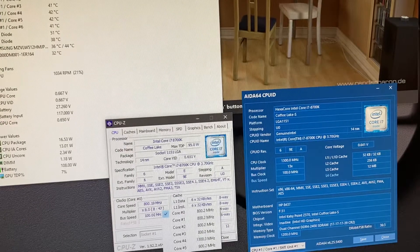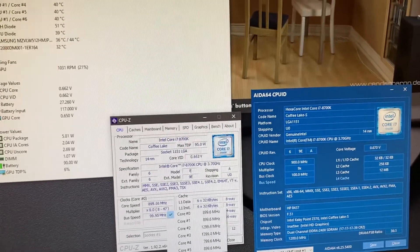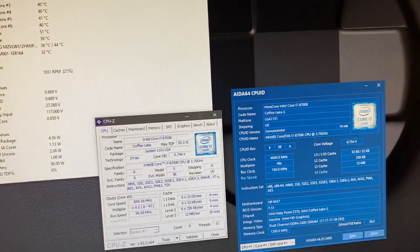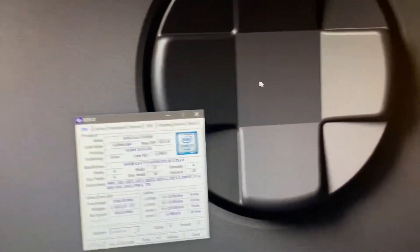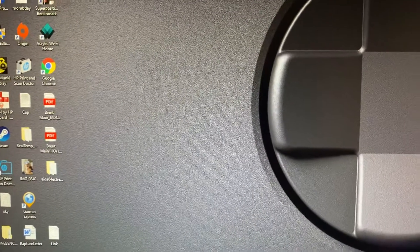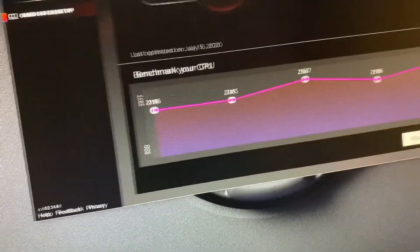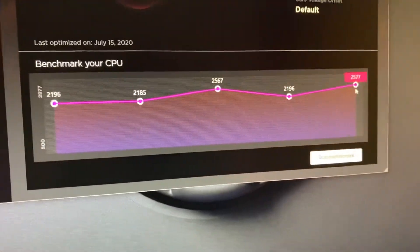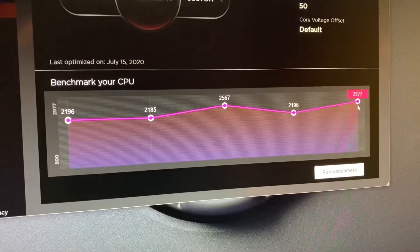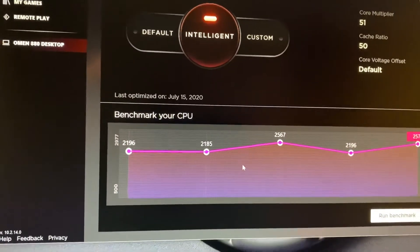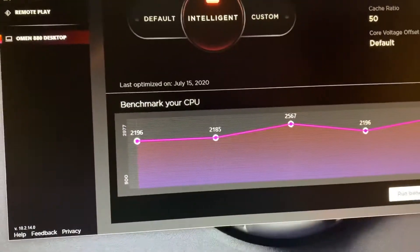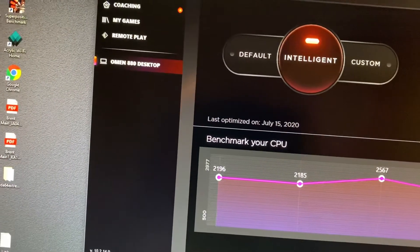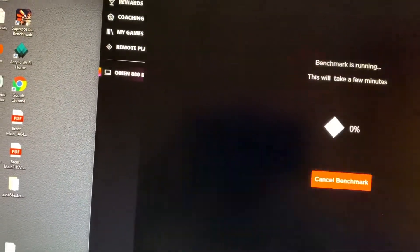And then what I'm going to do is I'll close all this, then we'll open Omen Command Center again. Now, once it done the overclock, it gave a score of 2577. Now when you run the actual benchmark again, that score is going to be way lower.